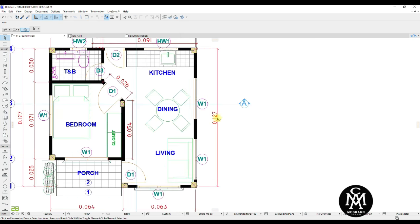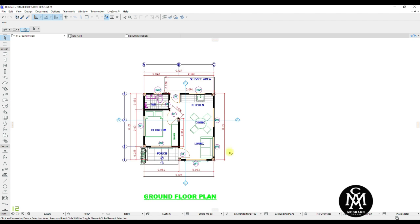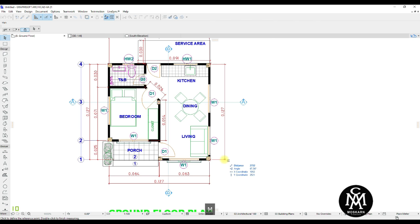As you notice, the dimensions of your CAD drawing are not accurate and even smaller measurement. So we need to scale it.